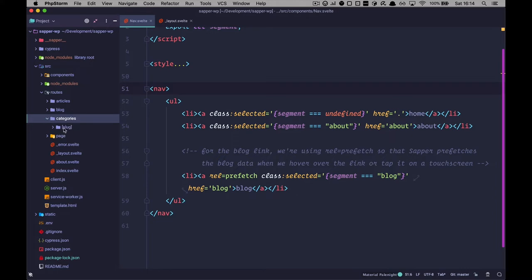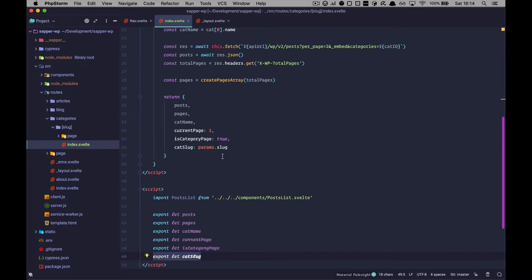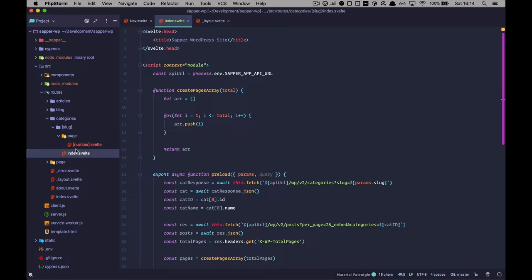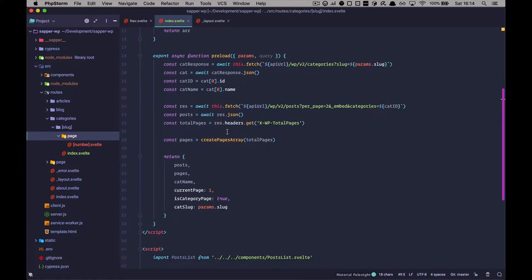The pagination is changing the URL just like on our homepage. To do that, you would have to create a slightly different directory structure in your routes folder. We have categories, then the slug of that category, and in slug you would have index.svelte as the main page of our category. Then you would have a page directory with number.svelte for pagination. It's very similar to what we did on the homepage. This will be on GitHub so you can download it or check out the code, or maybe you have come up with a better solution.